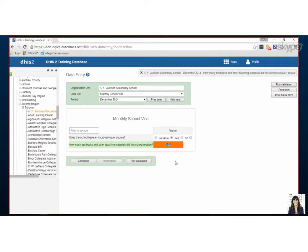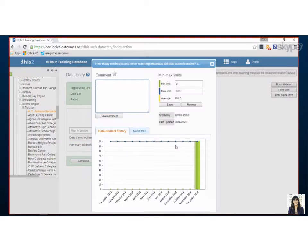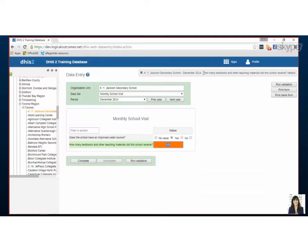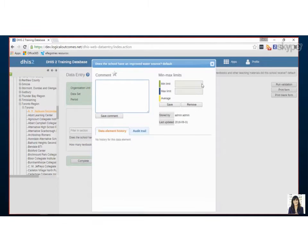And you'll want to save that comment before you close the box, otherwise it doesn't get saved.